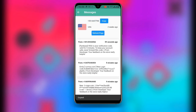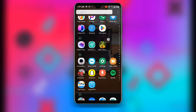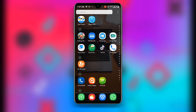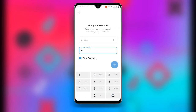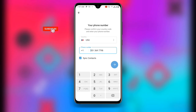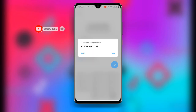Once you have copied your number, go back to Telegram and open it. You can see the country field — enter 1 and USA will pop up. Paste the number, delete the leading 1 if duplicated, and you can see this is the number we want to use. Click Next, and confirm by clicking Yes on 'Is this the correct number?'